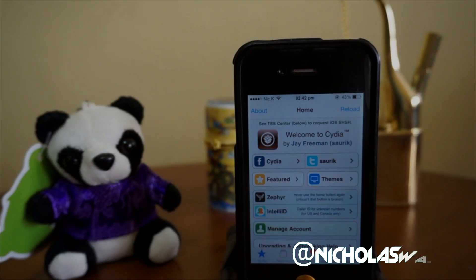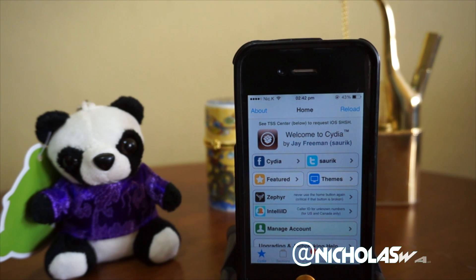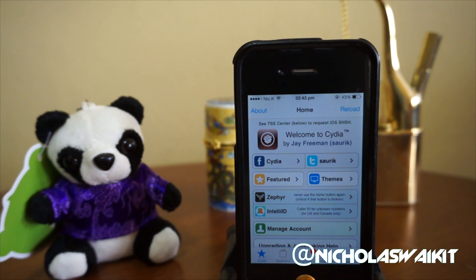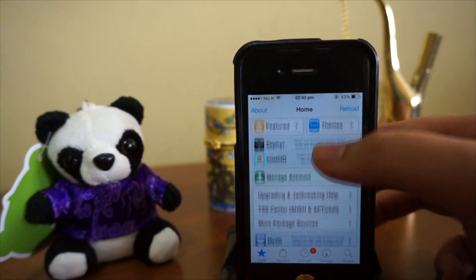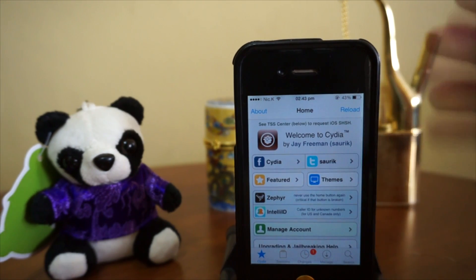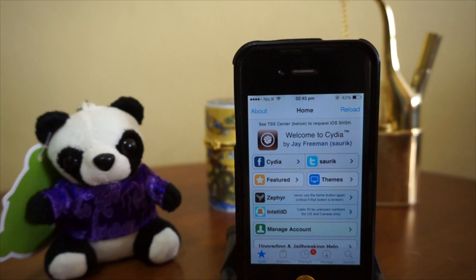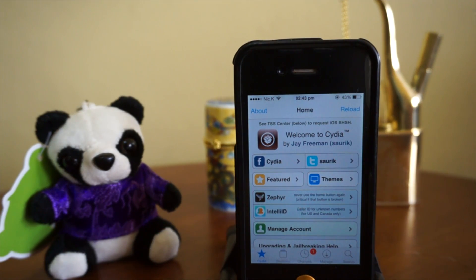Hey, what's up guys, NicholasKid here and welcome to my top 5 Cydia tweaks of January 2014. In this video, all the tweaks I'm covering are compatible with 64-bit devices — for example, the iPhone 5s, iPad Air, and the iPad Mini Retina Display. Without any further ado, let's get right into it.